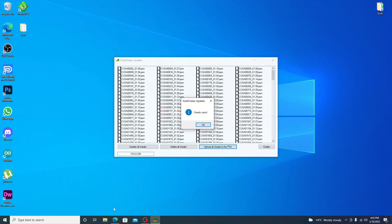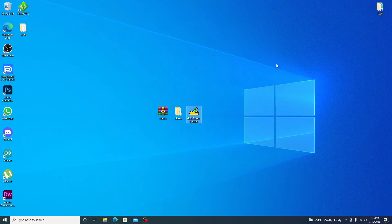And yeah, there we go. Cheats sent. So, once you do see that message, you can hit OK. Everything is done. Go ahead and close out the program and let's jump over to the PS4 now.